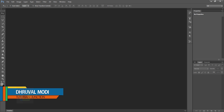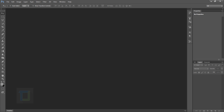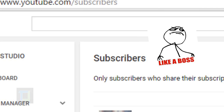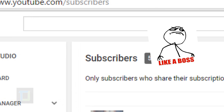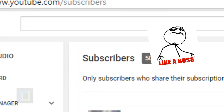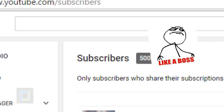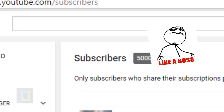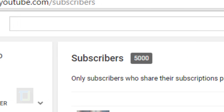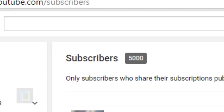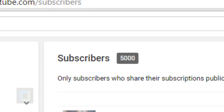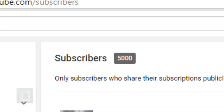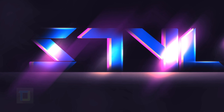Hey, what is up guys! Dhruwal here with another video. Before we start, I would like to mention that we just hit 5,000 subscribers on YouTube — 5 freaking thousand! And without you guys, obviously it wouldn't have been possible. So thank you very much guys for your love and support. Keep learning, keep watching, and I will keep bringing really awesome Photoshop tutorials.